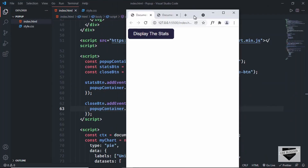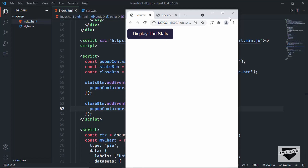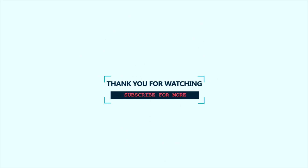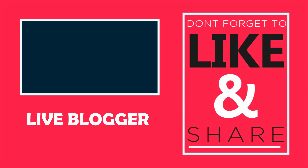Let's also check the mobile version — clicking the display stats button shows the pop-up, and clicking the close button hides it. Everything works. So that's basically how you create a pop-up using HTML, CSS, and JavaScript. I will leave the link to the source code in the description. If you have any doubts, ask in the comments below. If you like this video, please click the like button and subscribe to the channel for the latest updates. Thanks for watching, have a nice day.